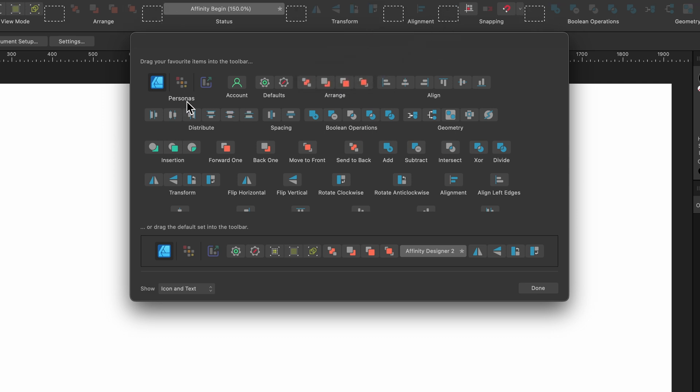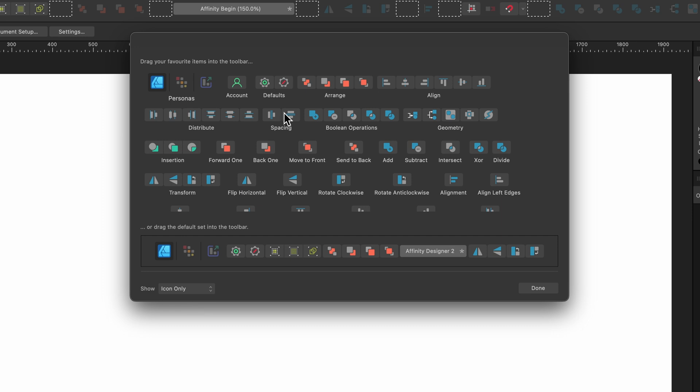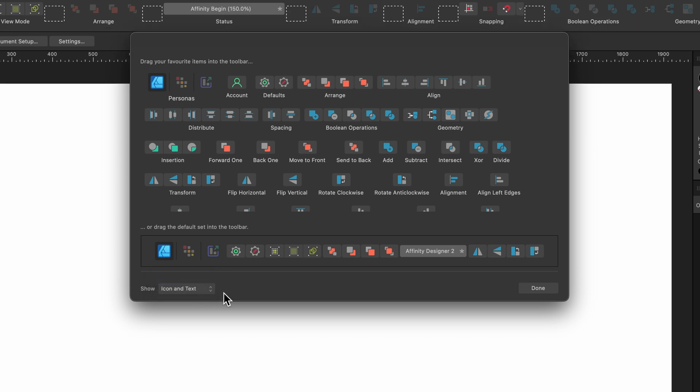But the important thing here is right down at the bottom, it says Show. It says icon and text or icon only. If I clicked icon only, you wouldn't see any description and it might be a little bit more difficult for you to understand. So let's keep it on icon and text. And when you're finished, just press Done.